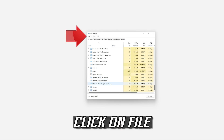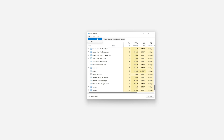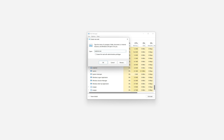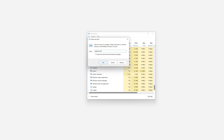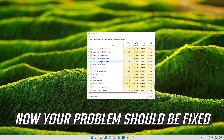Click on File, select Run New Task. Type Explorer.exe and press OK. Now your problem should be fixed.